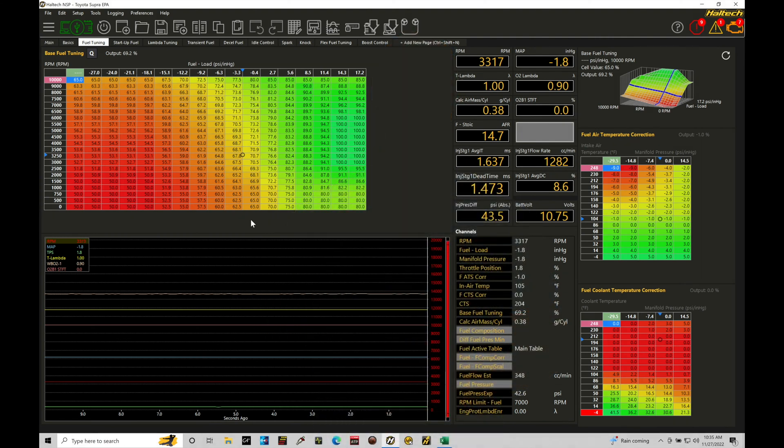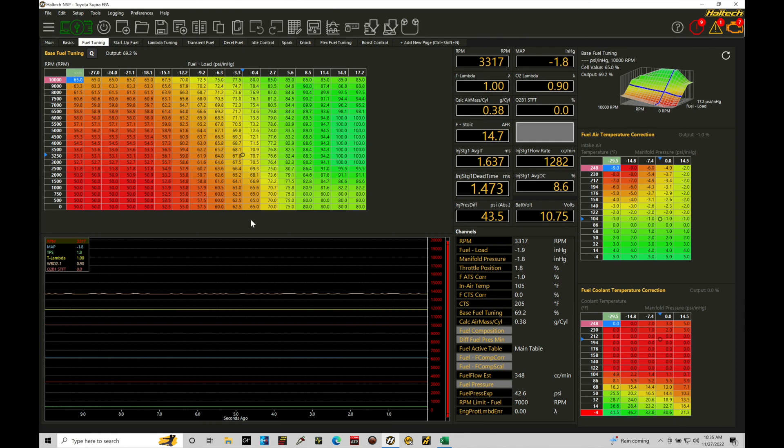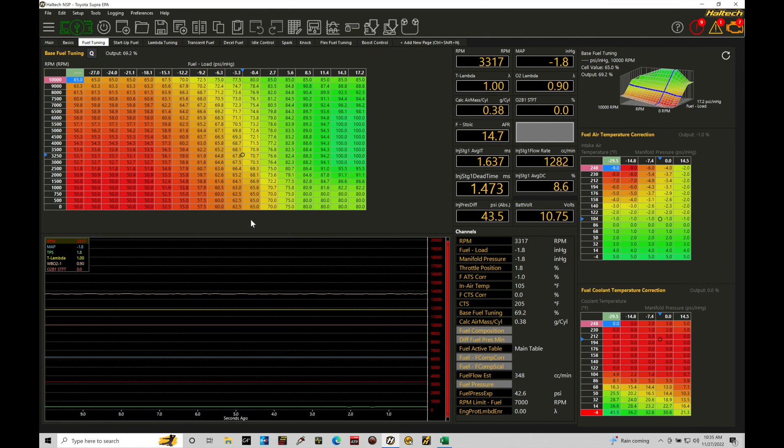Okay so let's get started. We're going to be taking a look at working with our target air fuel or target lambda table depending on unit scale you're referencing within our NSP software for use with our Haltech Elite systems. This is going to be a very basic but very powerful topic. We need to know what values to place into our target air fuel or target lambda table so that when we're doing our tuning we have a proper point of reference that we're trying to calibrate against.